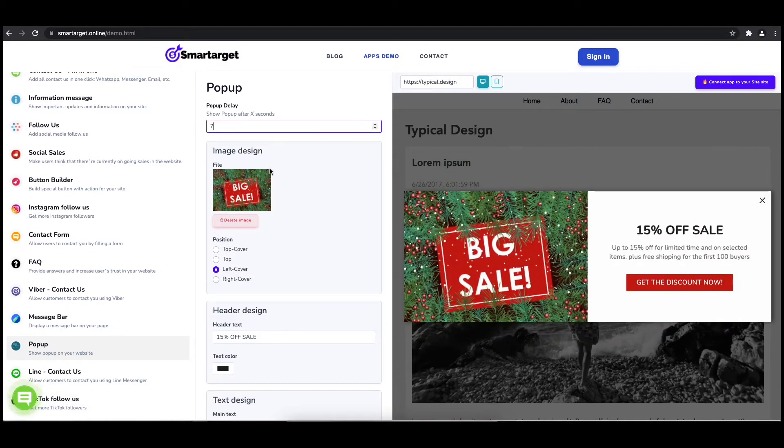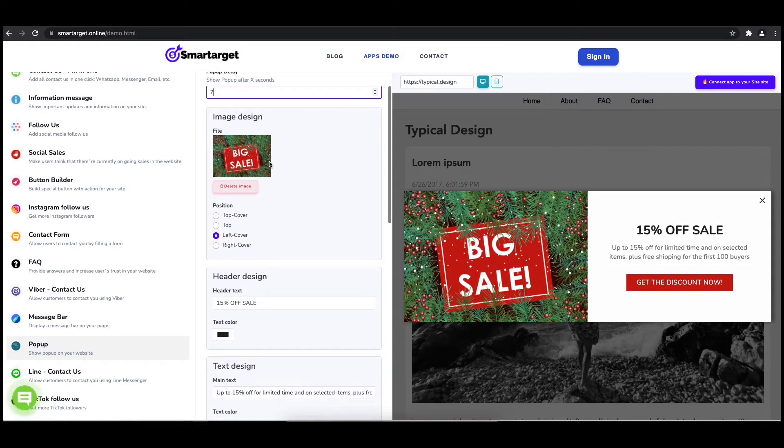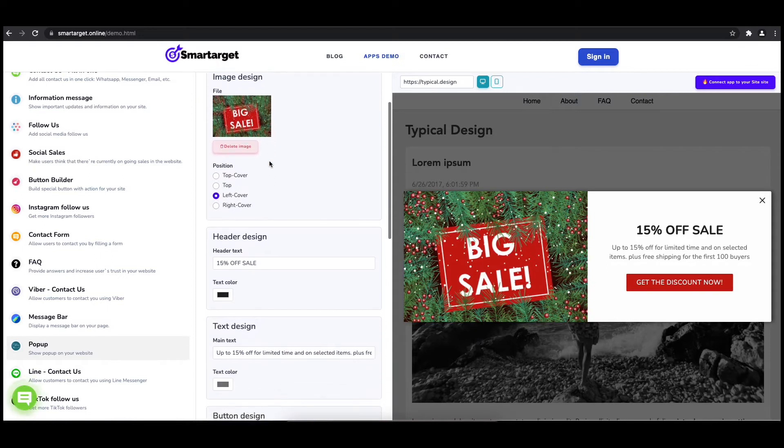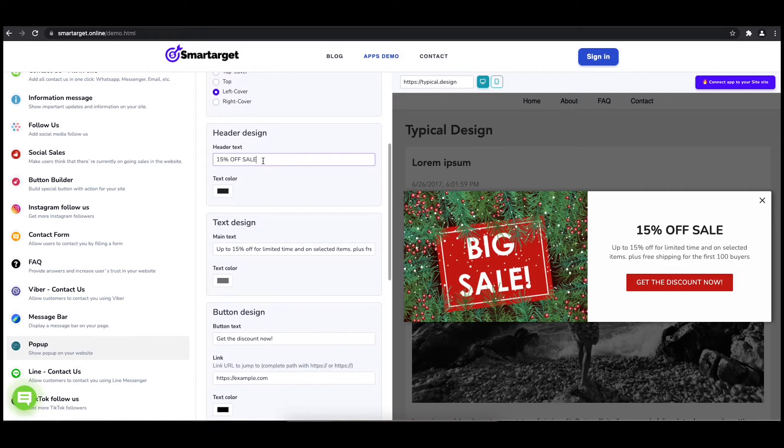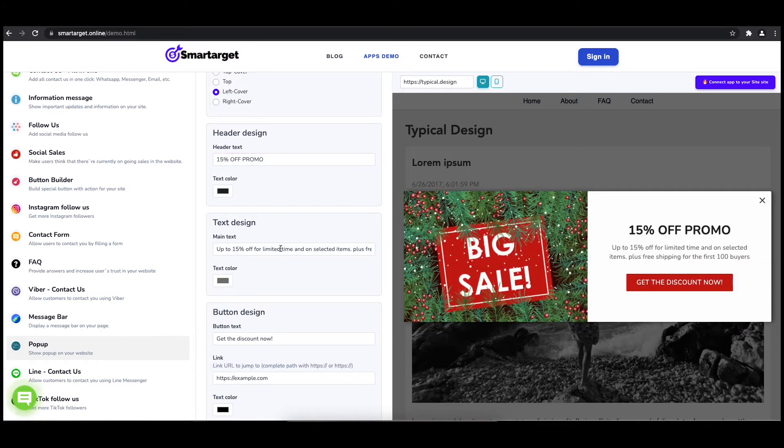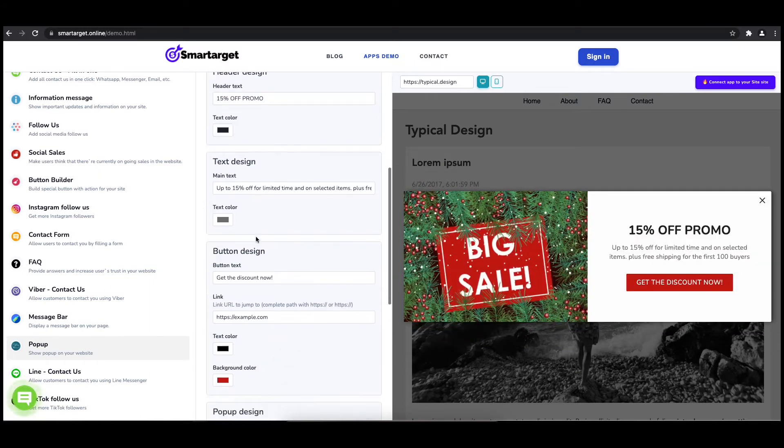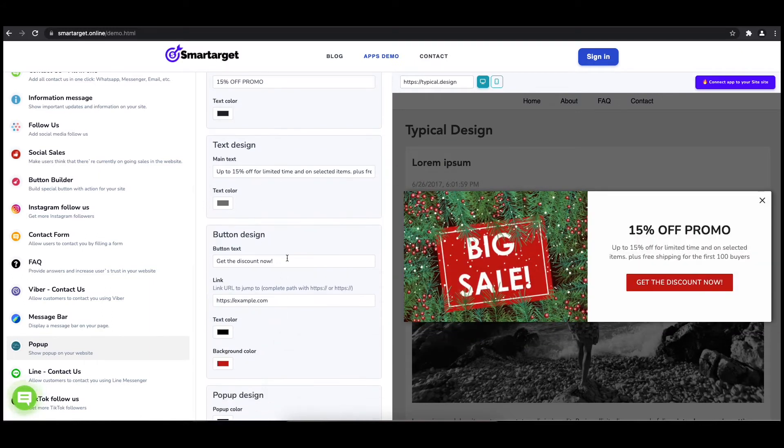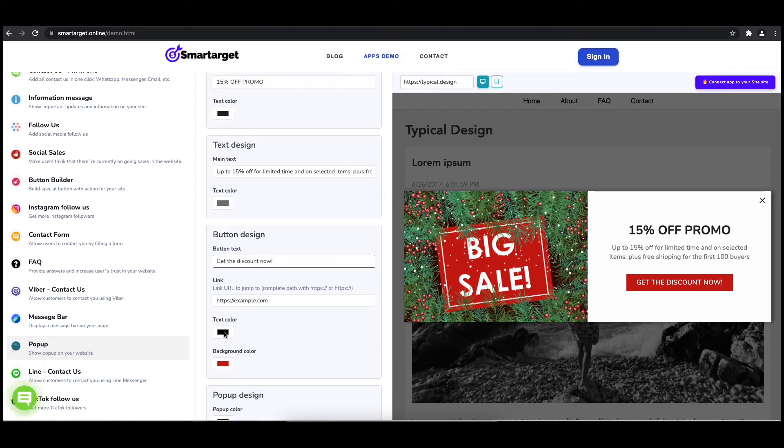Now let's write the pop-up content, like the header, main and button content. You can also set up different colors for every part and choose how often the pop-up will be shown.